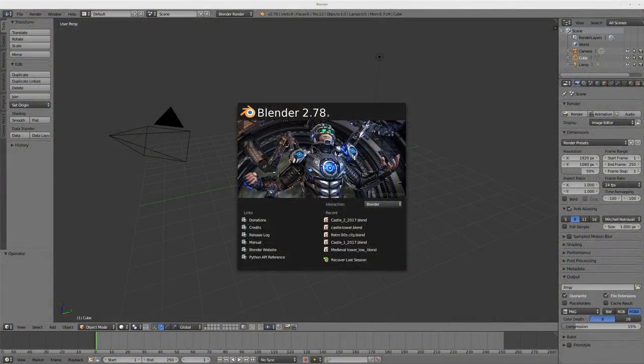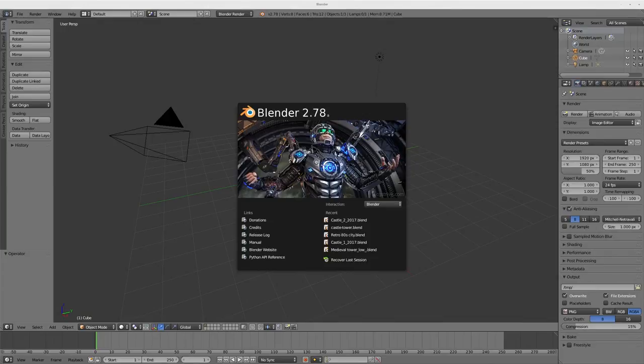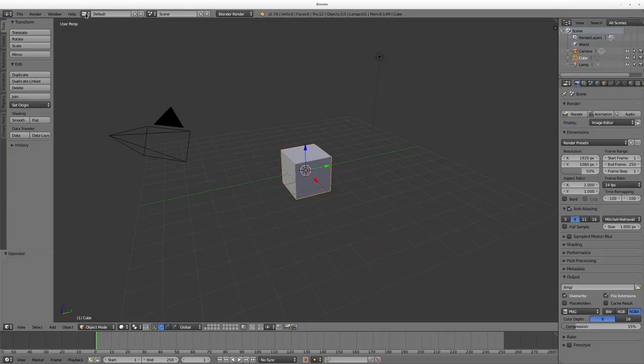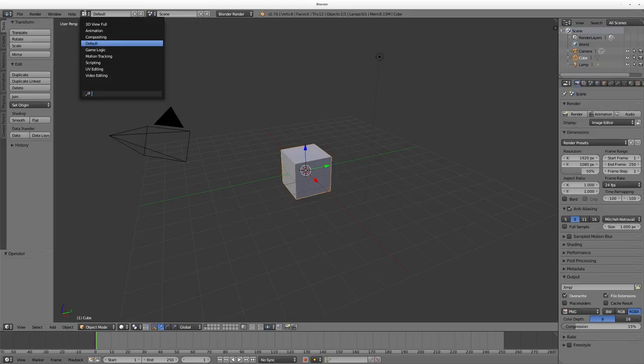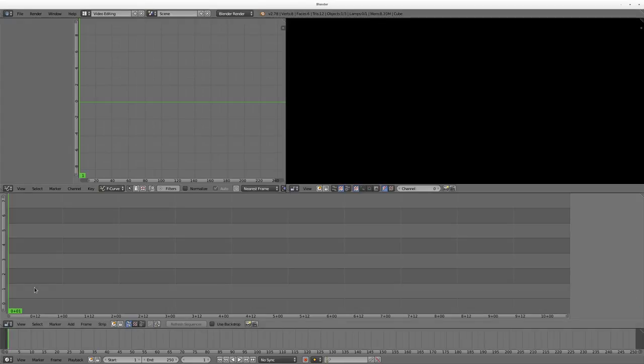Okay, today we're working with Blender 2.78a, and this is part of a series, so be sure to check out the playlist in the description of this video. I do thank you for watching. Let's go ahead and dive in to some video editing in Blender. Hopefully you watched the previous videos in this series. I'm going to go up here and go to video editing.